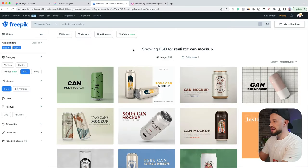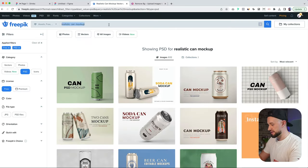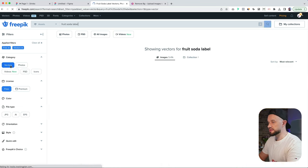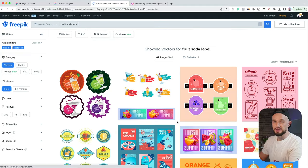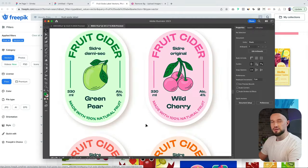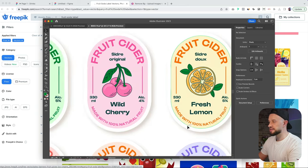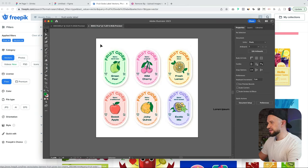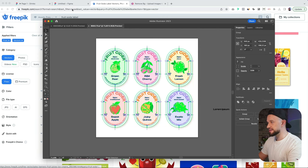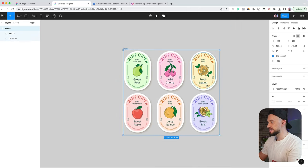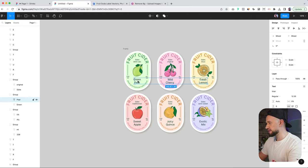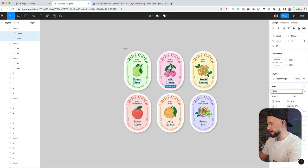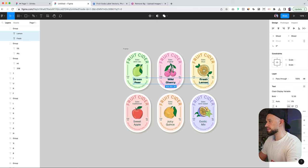Next up, we'll need a colorful label for our can mockup. So let's type in fruit soda label. For this we'll need a vector. These are the mockups that I found, so I just replaced the fonts here, changed some colors, and removed the background. What I did is I selected them all, Command C, went to Figma, and then Command V pasted them inside and just replaced the fonts.